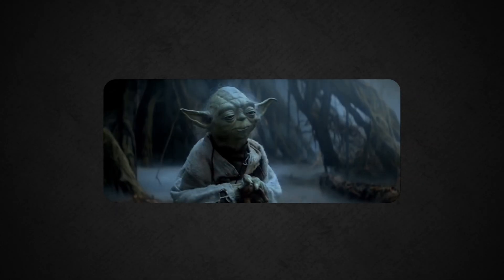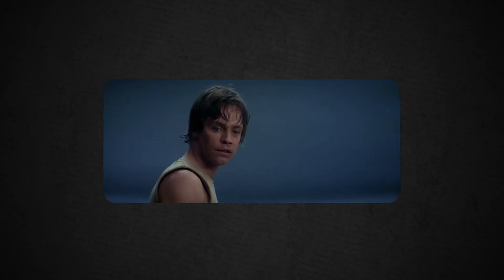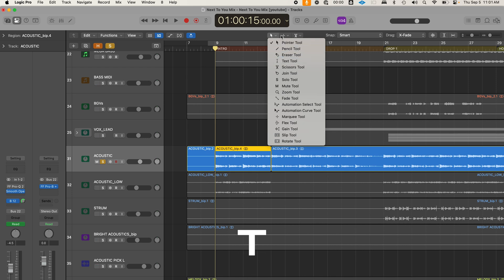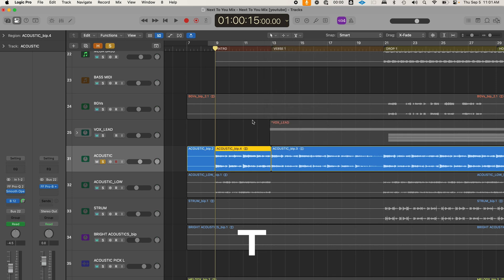There are a number of tools that are going to save you time and headaches in Logic Pro. It will take time to learn them, but just get used to them. It's kind of like if Yoda was teaching Luke Skywalker — he would say, 'Luke, just learn the tools.' These tools live in the toolbox, and you can access them by pressing T on your keyboard.